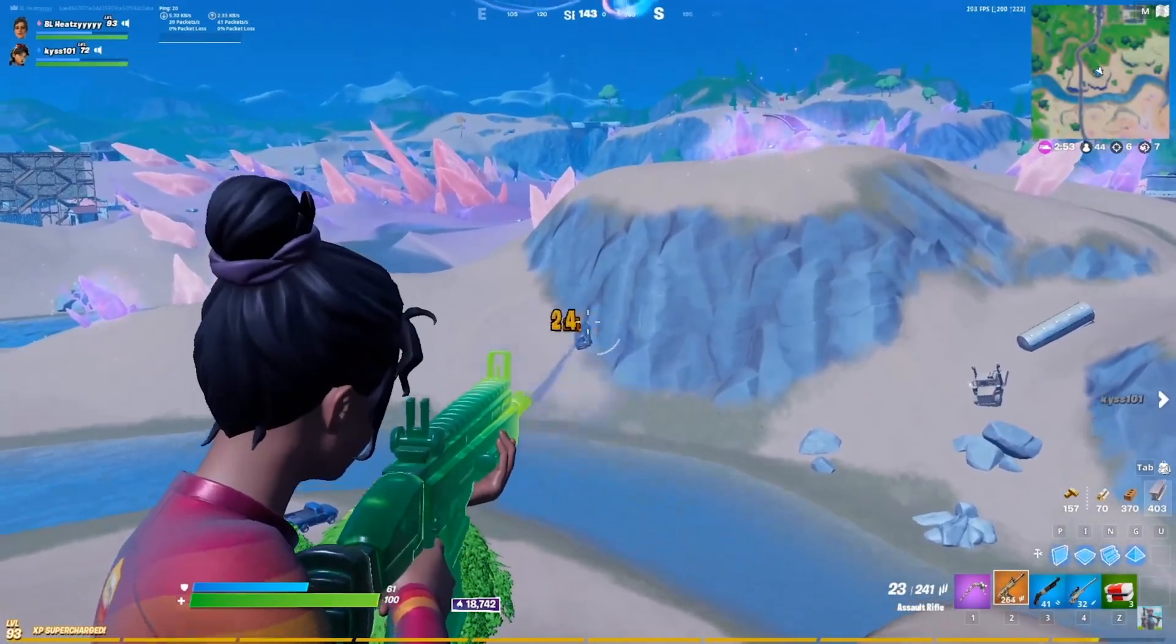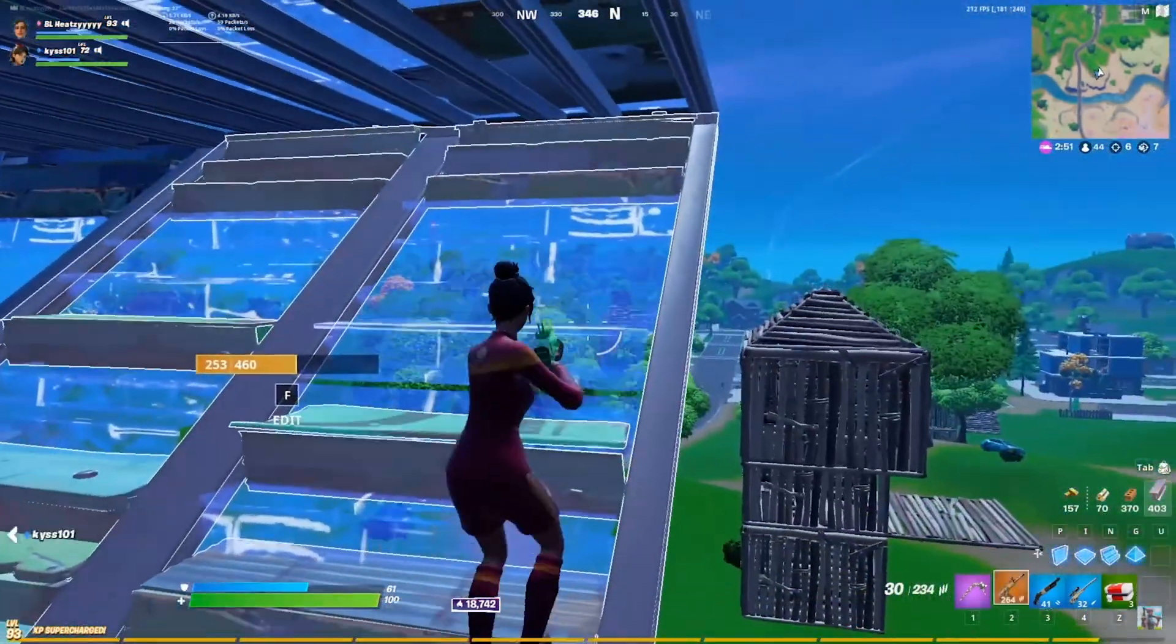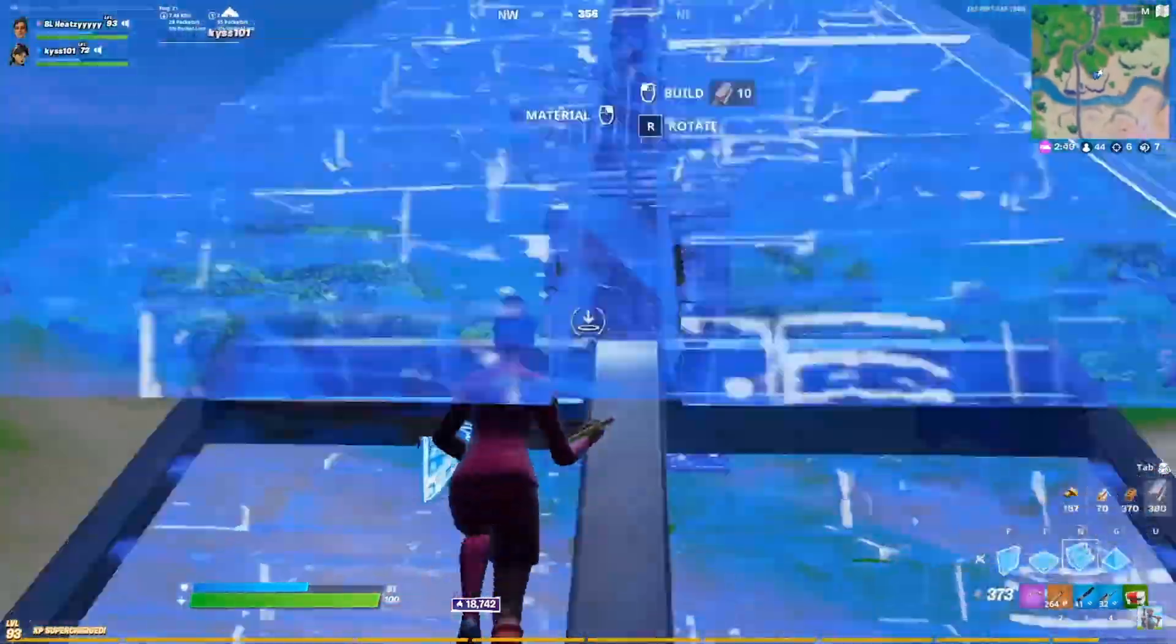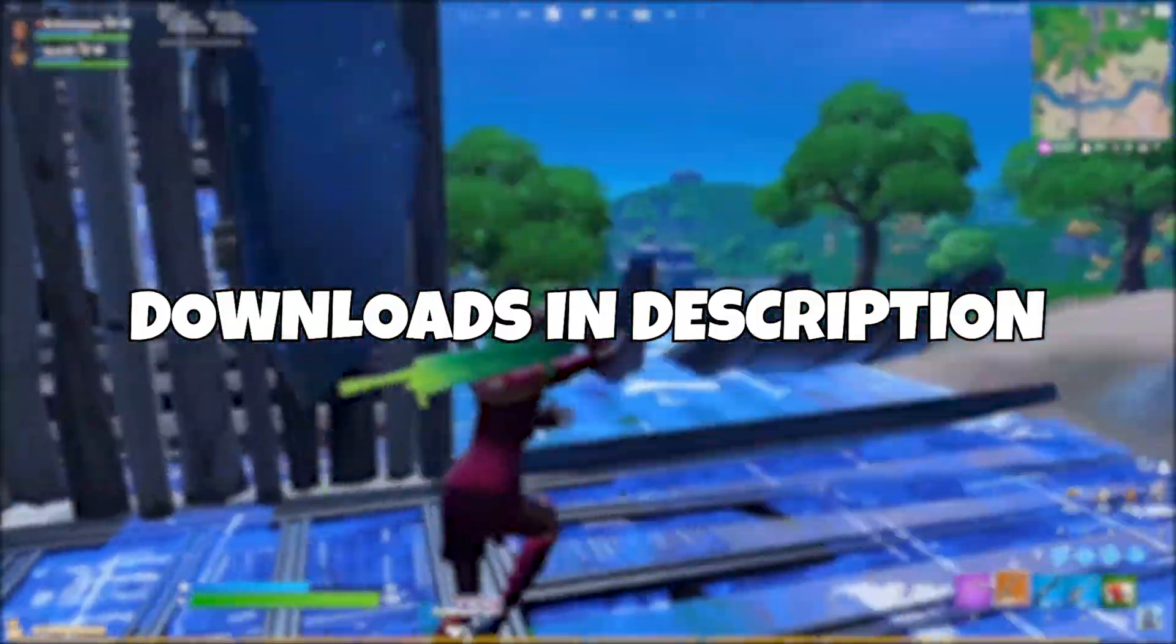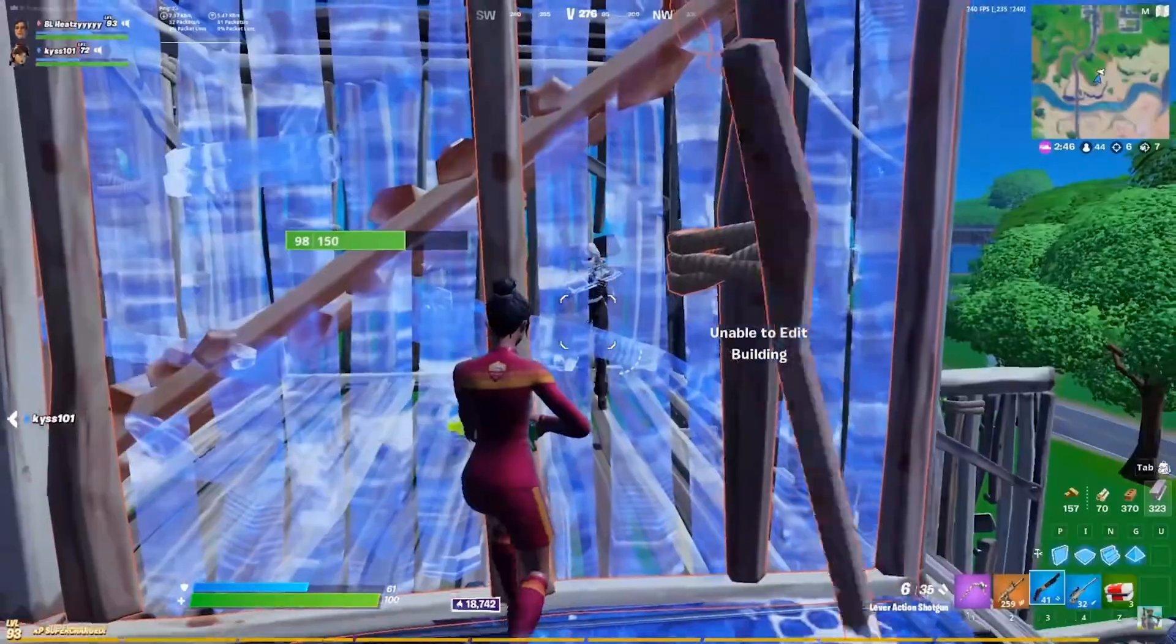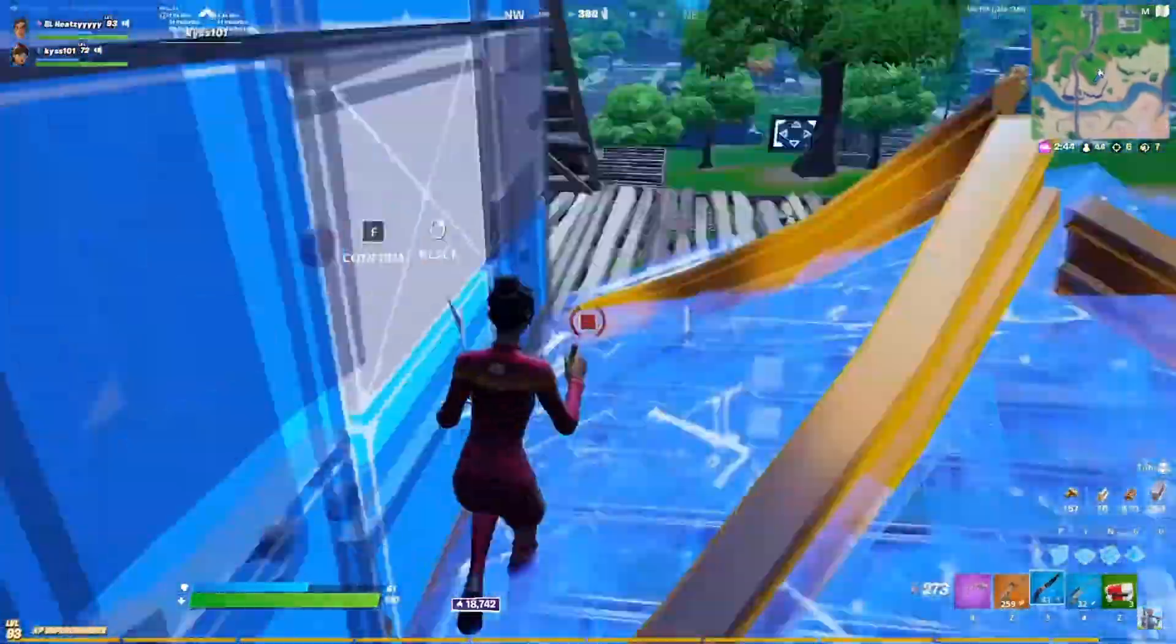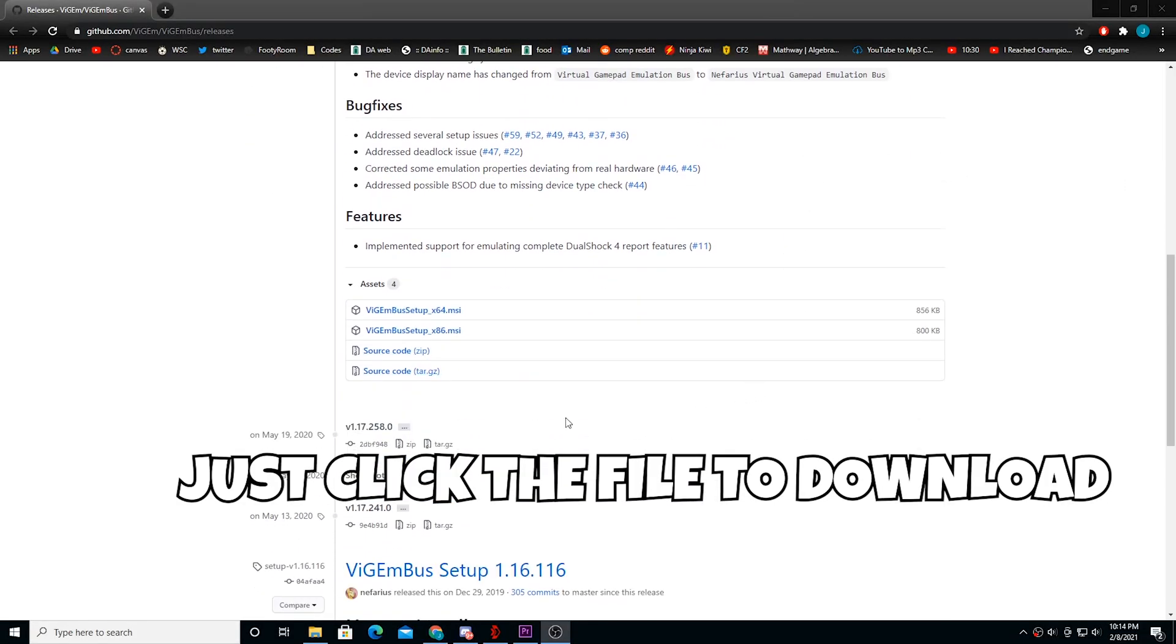So the software we'll be showing off today is UCR, and it's also a remapper for your keyboard. To get started, go to all three links in the description and download the files. You'll be needing all of them. For the VGem, you don't need to download both, just the one that matches your system, which for most people will be the 64.